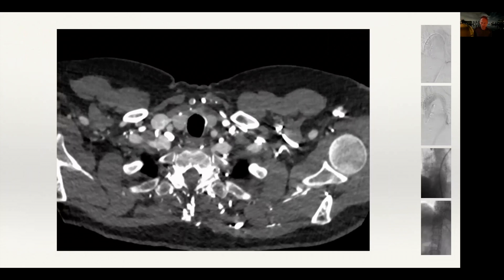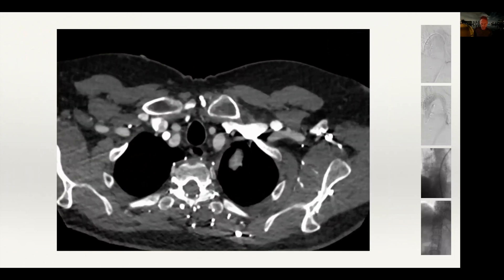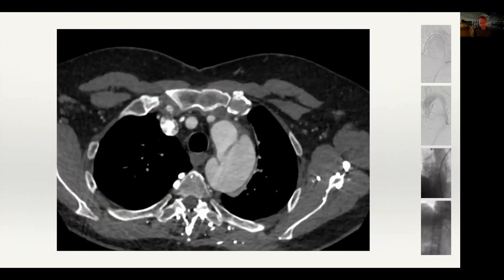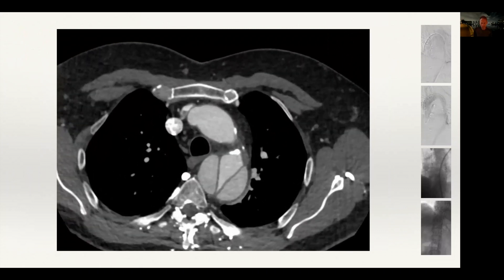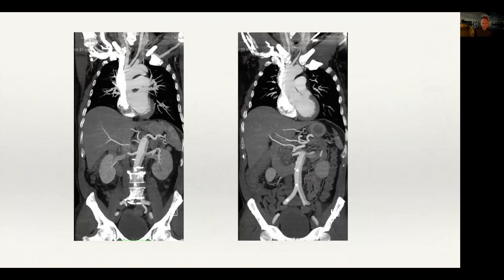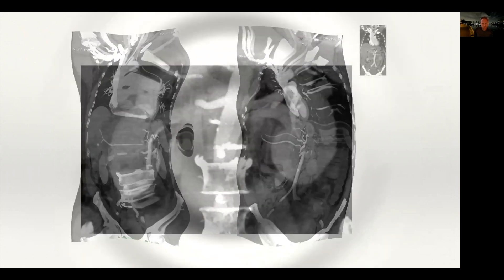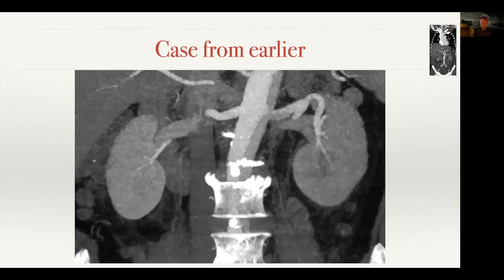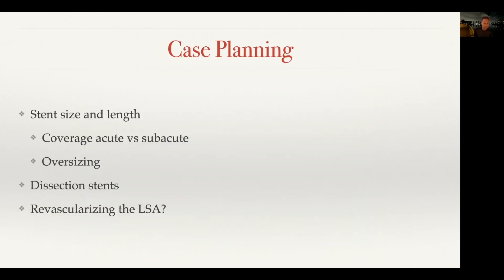Looking at the very proximal descending thoracic aorta, you can see the false lumen is clearly big, big fenestration, and the aorta is on the big side. In the abdominal aorta, often these patients don't have a huge abdominal component, but you need to be cognizant that one or more branch vessels may come off the false lumen or a combination of true and false. Here the left renal artery comes off both true and false.